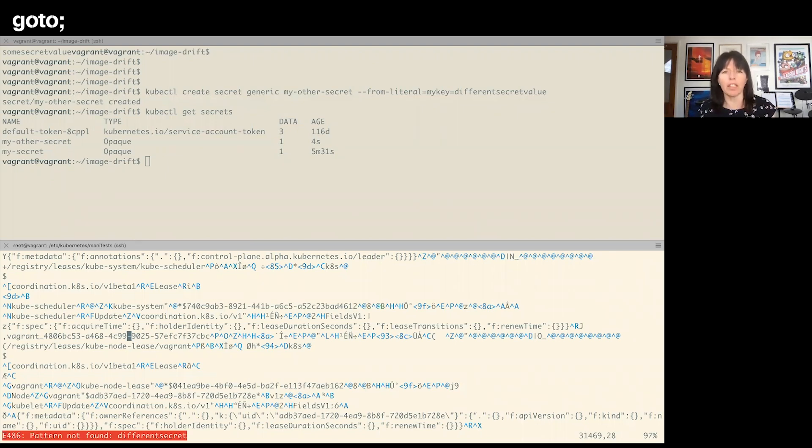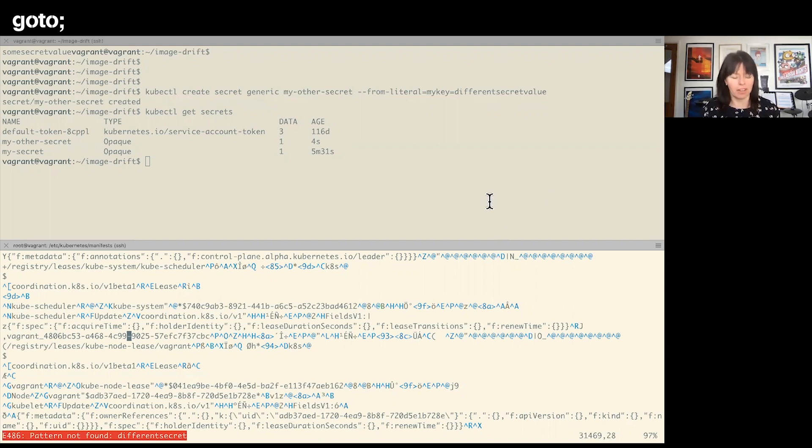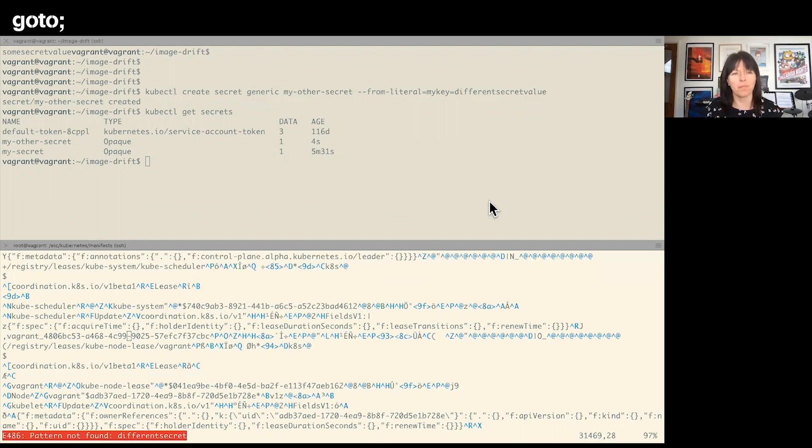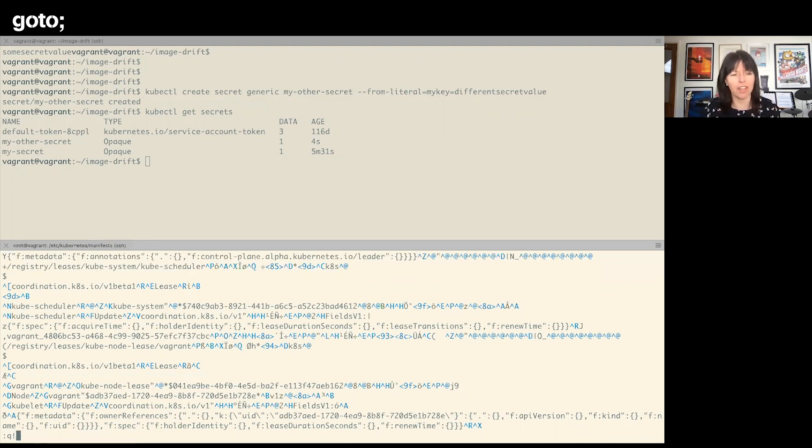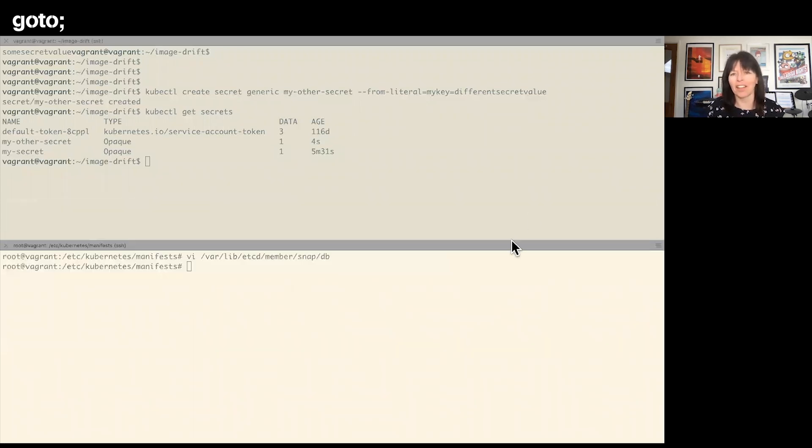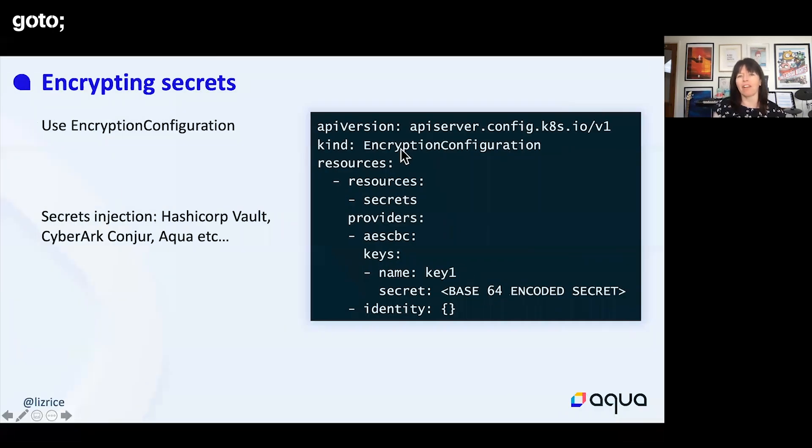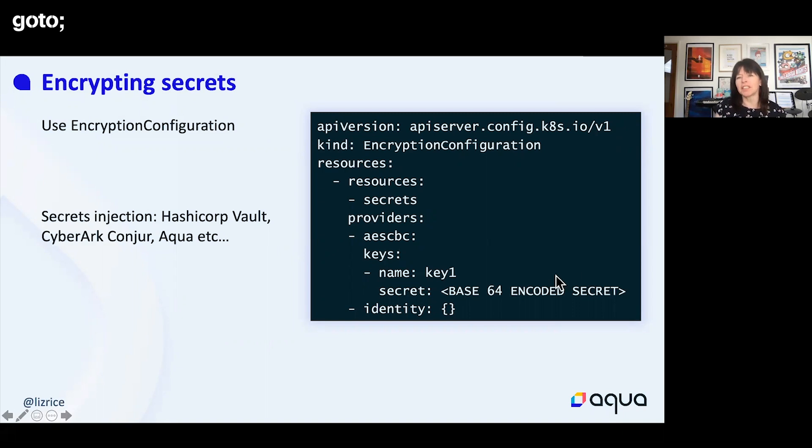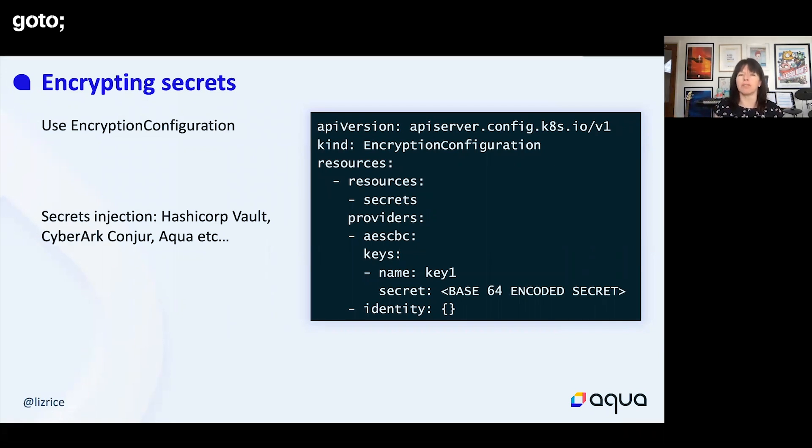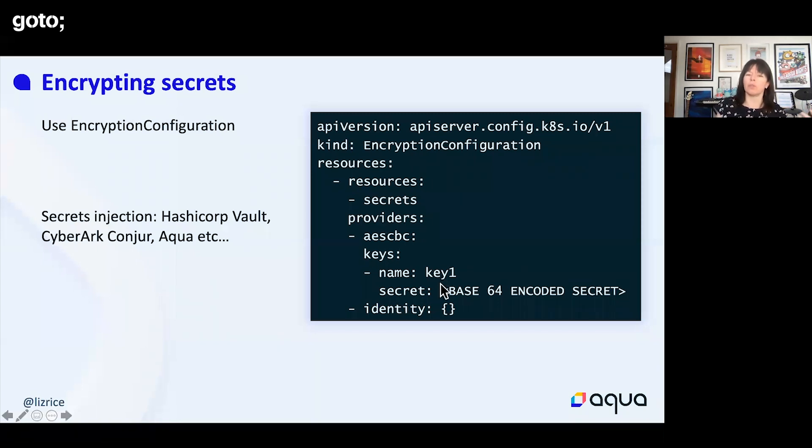The only thing to be aware of here is that the encryption configuration file has the secret. So if I am root on this host, it's all well and good me saying I can't just read the secret out of the database, but I do have access to—if I can pick up this configuration file, I can get hold of the secret. So I've made it slightly more complicated. One of the ways you can avoid this is having your etcd database stored on a different machine so that it's not right next to the configuration with the secret information on the API server.